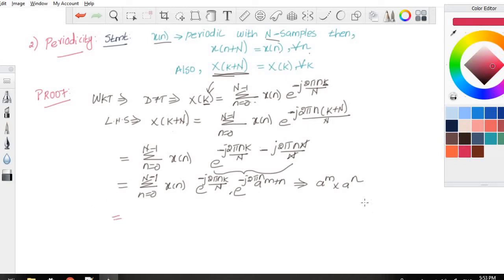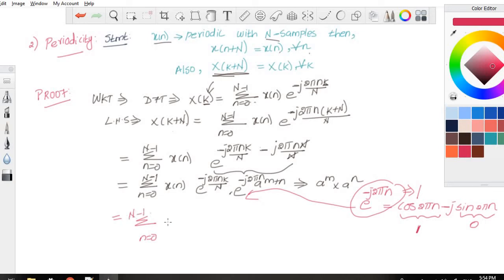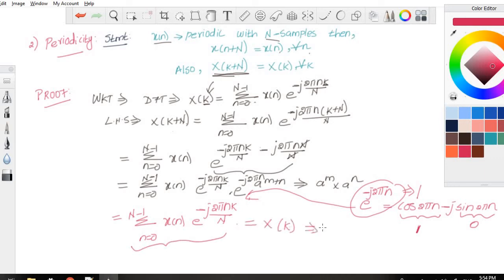The term e^(−j2πn) = cos(2πn) − j·sin(2πn). The value of sin(2πn) is always 0 and the value of cos(2πn) is always 1. So this term equals 1. Substituting back, we get summation n=0 to N-1 of x(n)·e^(−j2πnk/N), which is nothing but X(k), our RHS. Thus the periodicity property is proved.